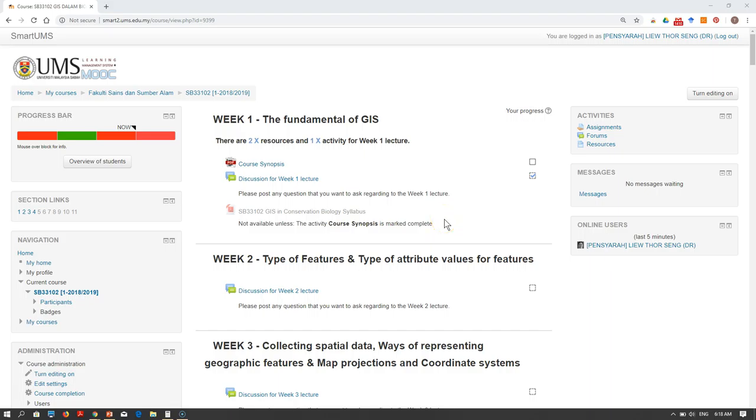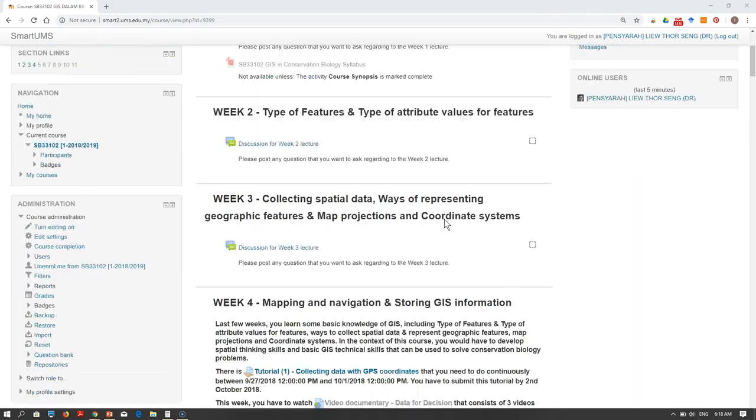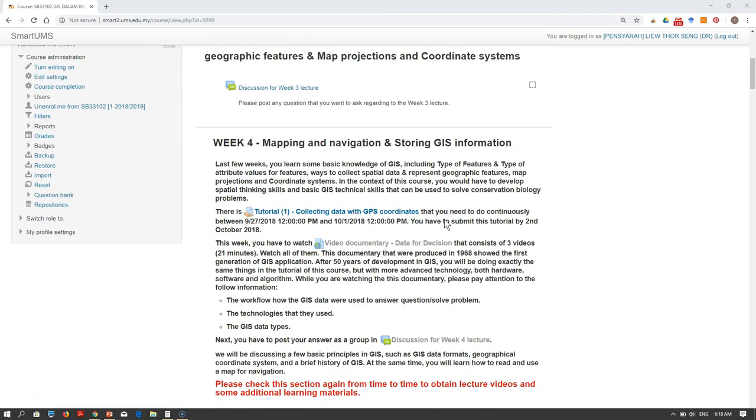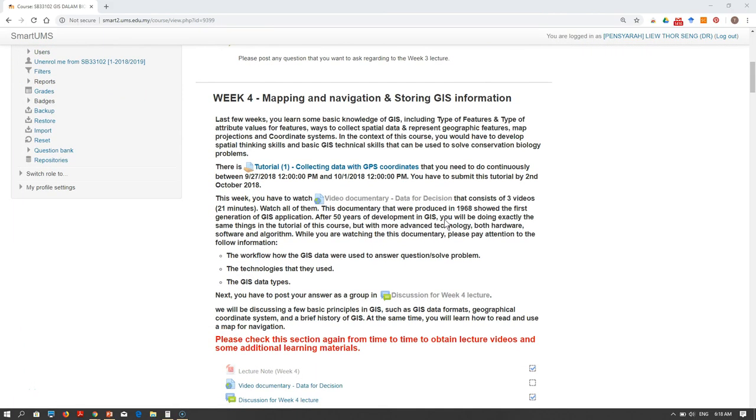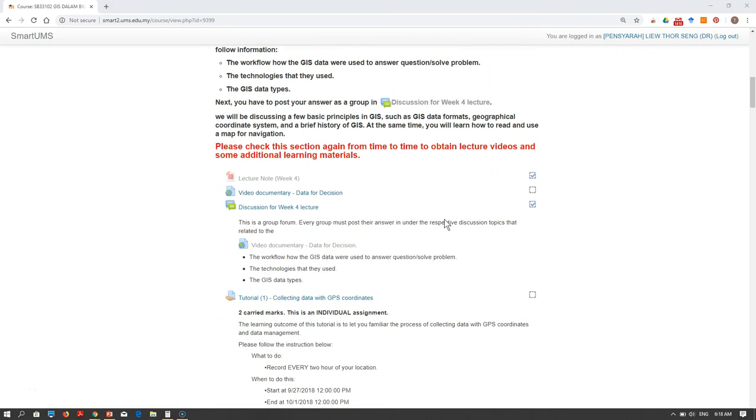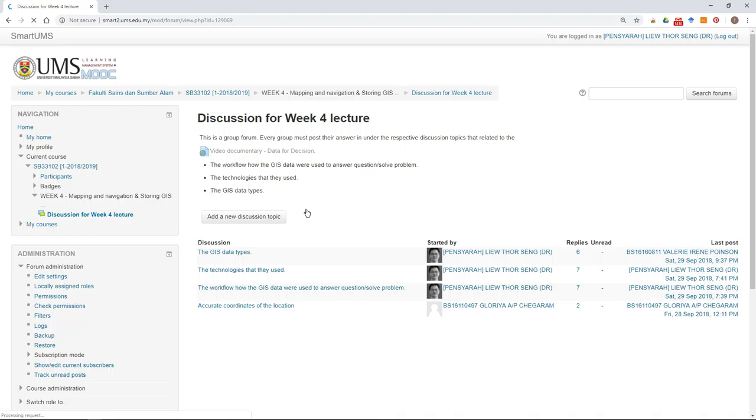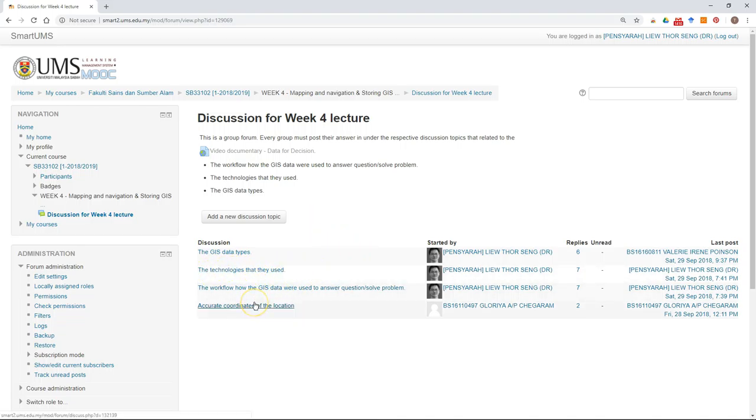This video is going to show you how to rate posts in a discussion. For example, in this course there's a forum, and under this forum the lecturer already created a few discussion topics.